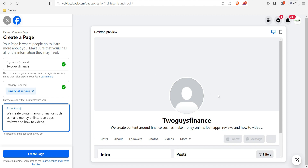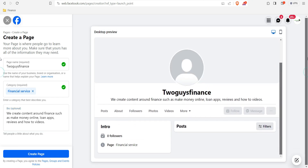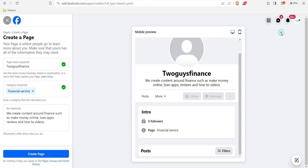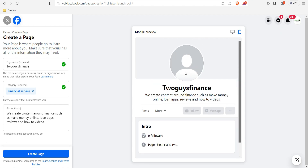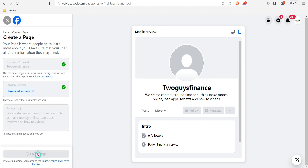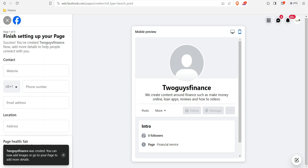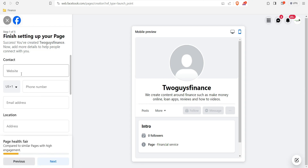You can see the desktop preview. If you click this toggle you can switch between desktop and mobile views — this is how it will look on mobile. This section will also ask you to choose a logo for your business. Then click 'Create Page.' It's loading — let's wait. You can see 'Two Guys Finance' was created.